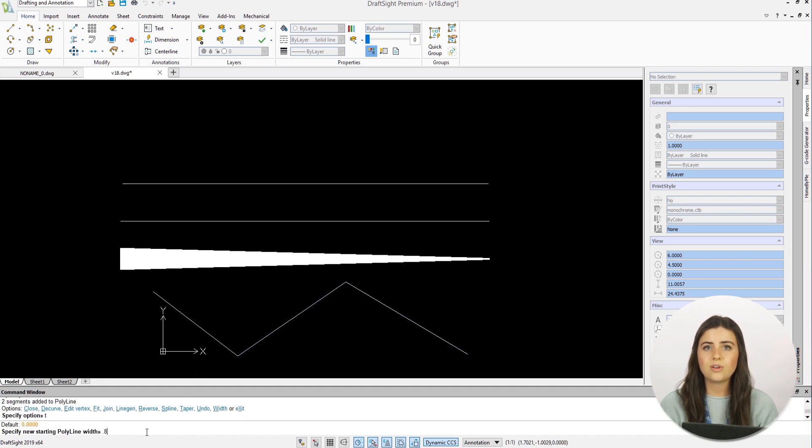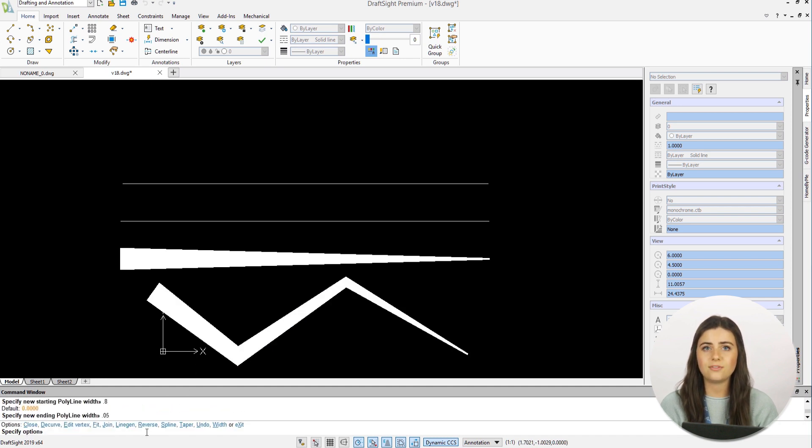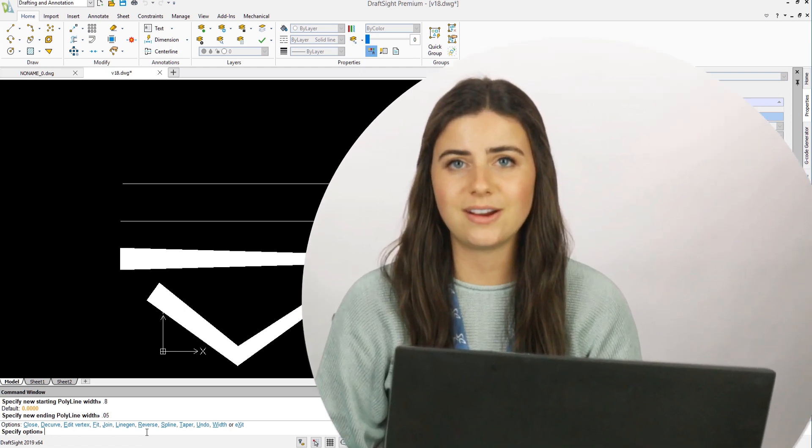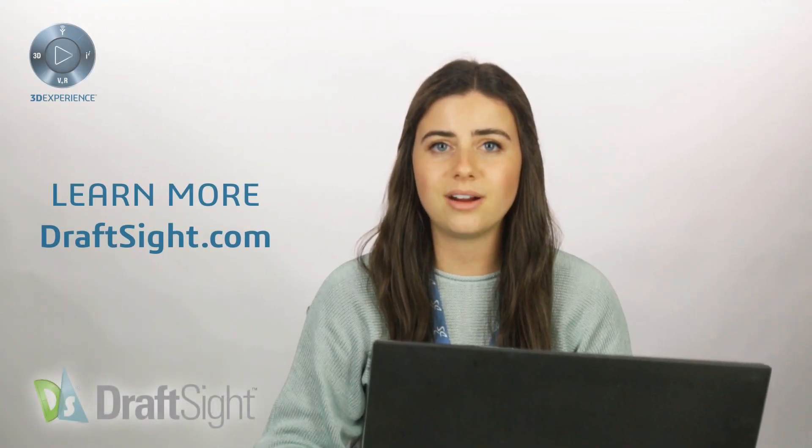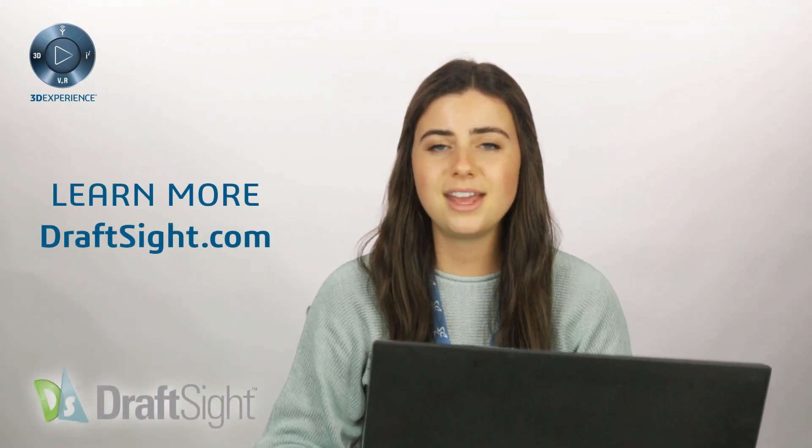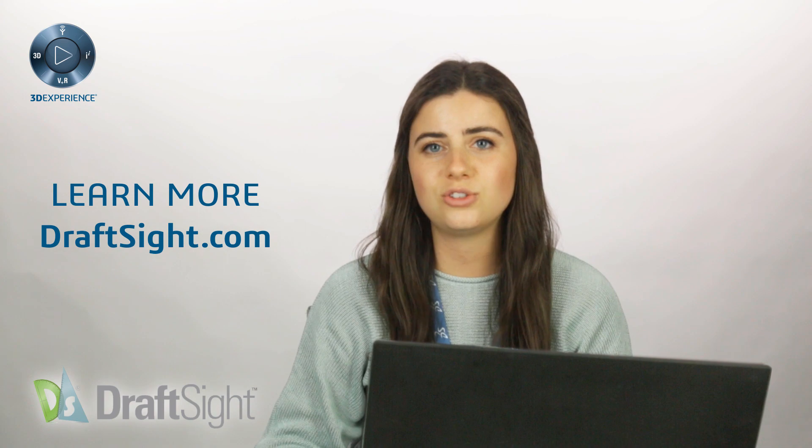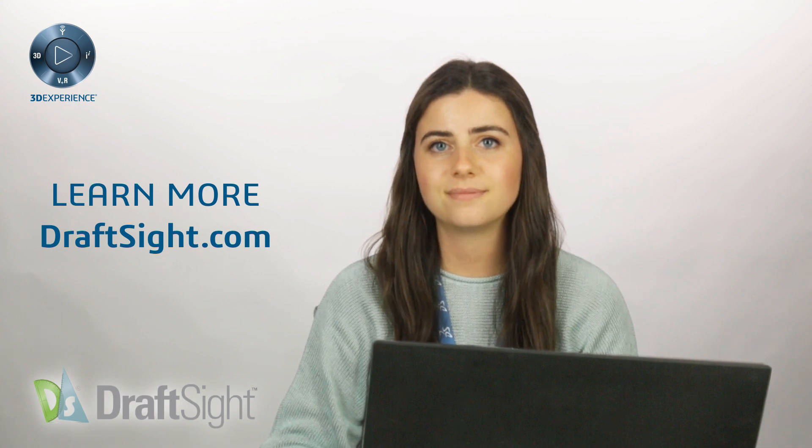So try out Edit Polyline for yourself to do more with your DraftSite experience. If you're looking to learn more, visit the blog page or visit DraftSite.com.